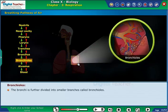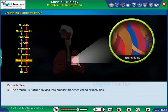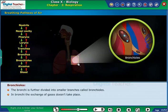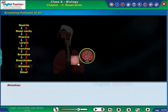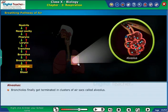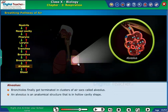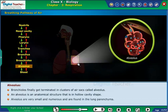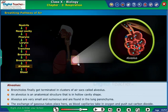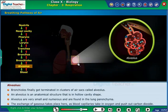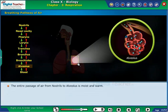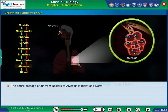The bronchi are further divided into smaller branches called bronchioles. In the bronchi, the exchange of gases does not take place. Bronchioles finally terminate in clusters of air sacs called alveoli. An alveolus is an anatomical structure that is hollow cavity-shaped, very small and numerous, and found in the lung parenchyma. The exchange of gases takes place here, as blood capillaries take in oxygen and push out carbon dioxide. The entire passage of air from nostrils to alveolus is moist and warm.